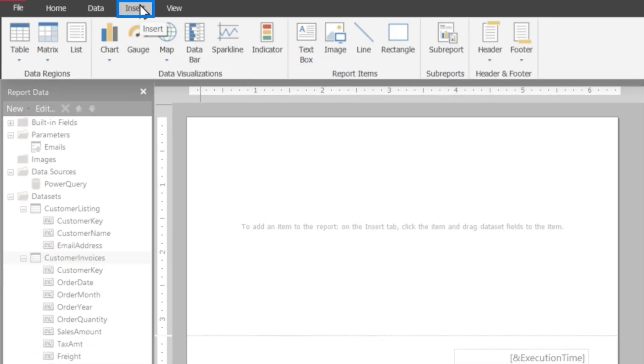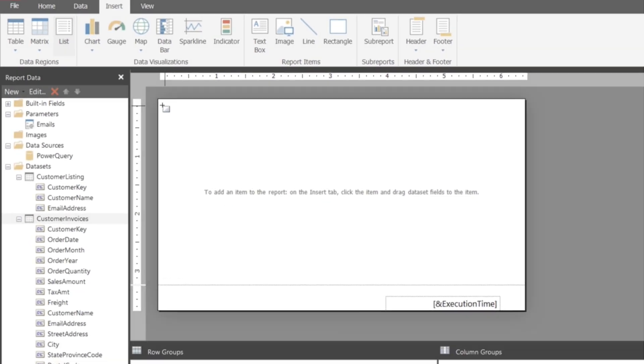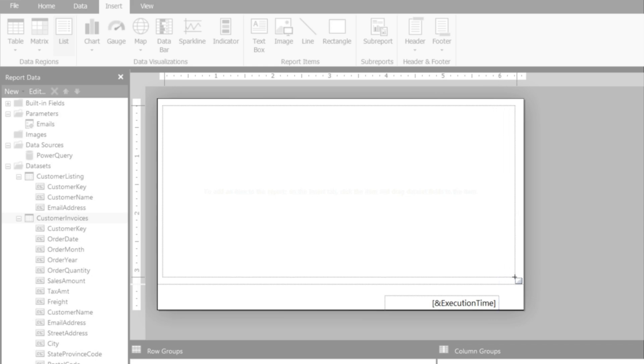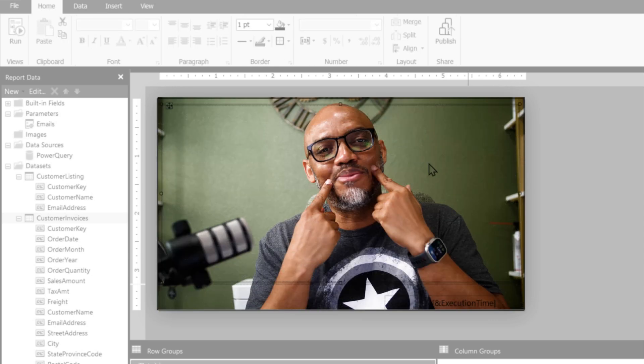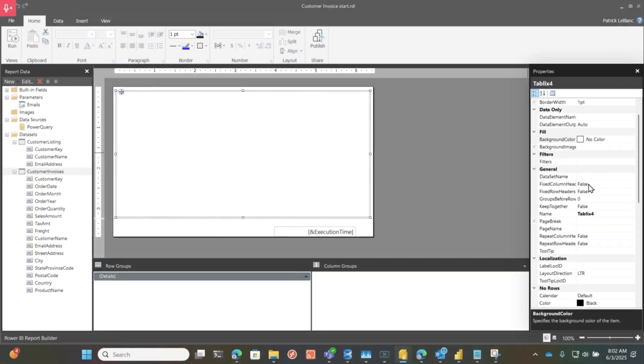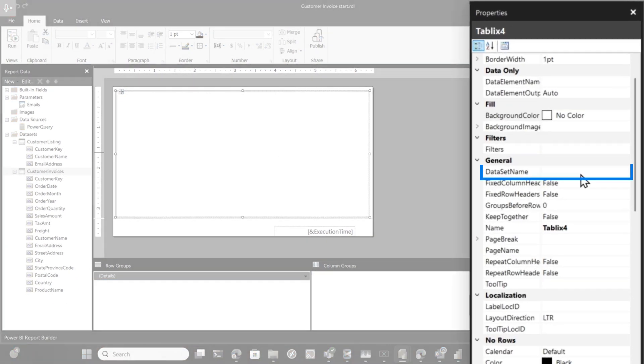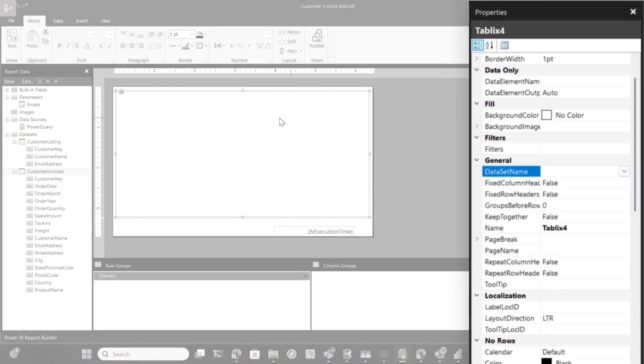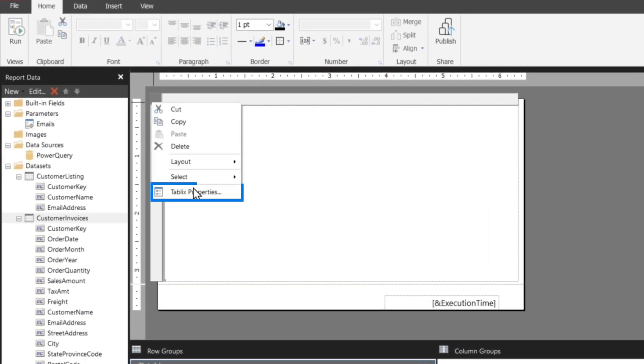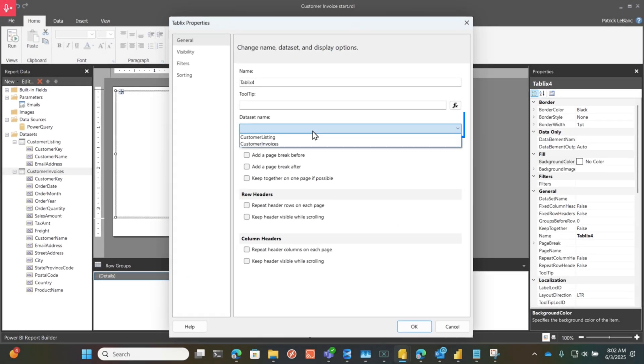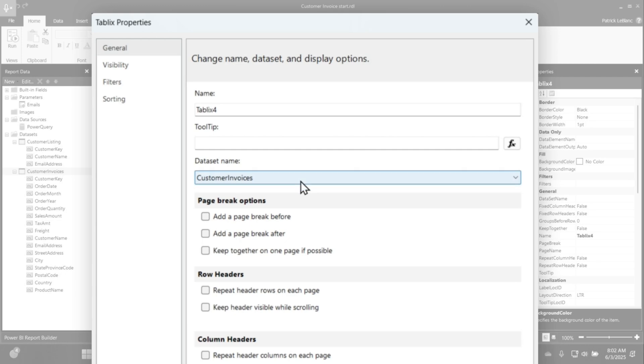Once that's done, then I need to start designing my report. What I like to do is I like to use this list item because it gives me a free canvas to work with. I'm like a painter, right? I'm going to paint it how I want it. Here's my canvas, and then what I can do is I can go in my properties window and I can choose my data set or make sure this is selected, go to my tablet properties, and I can specify my data set. That's the first thing you want to do, choose customer invoices and associate that data set with this list item.